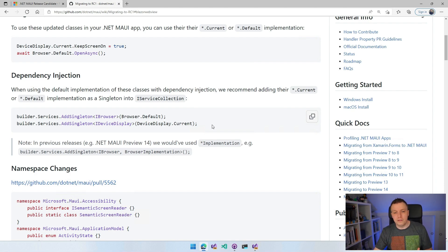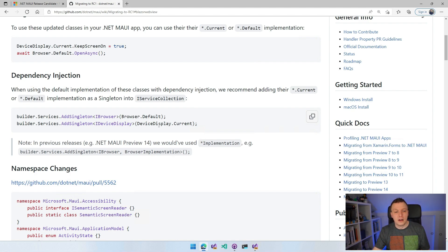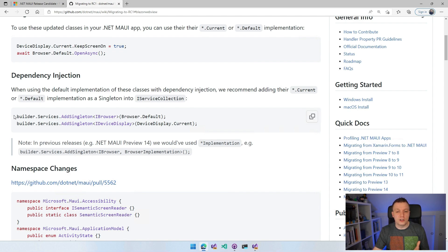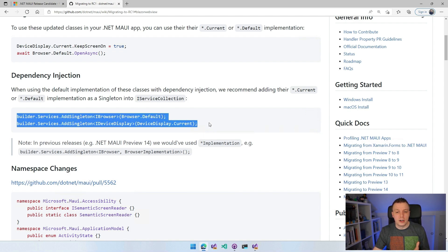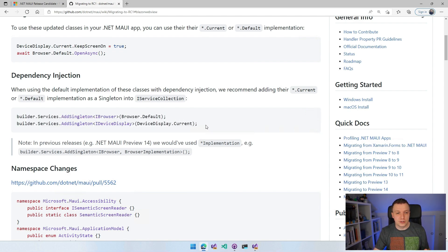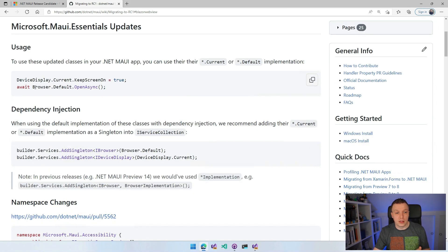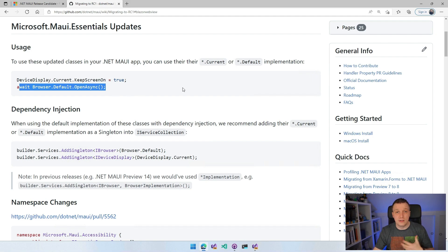For a browser there isn't really a current browser, so that's weird. But for a device display, there is a current display. This is the new way you need to register your dependencies for Xamarin Essentials if that's what you want.